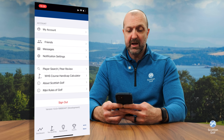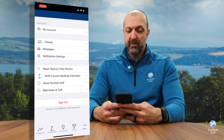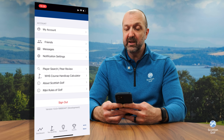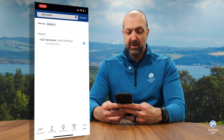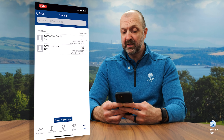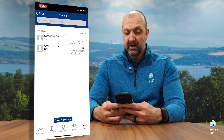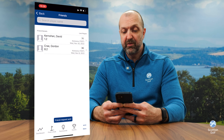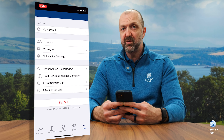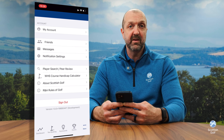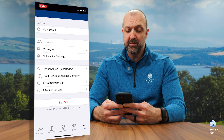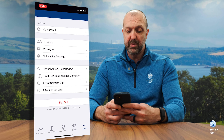In the more tab you'll find new functionality such as adding a friend, player search, peer review, course handicap calculator, and the rules of golf. You'll also be able to access all your account information and update that or your user preferences at any time by going into that more button.